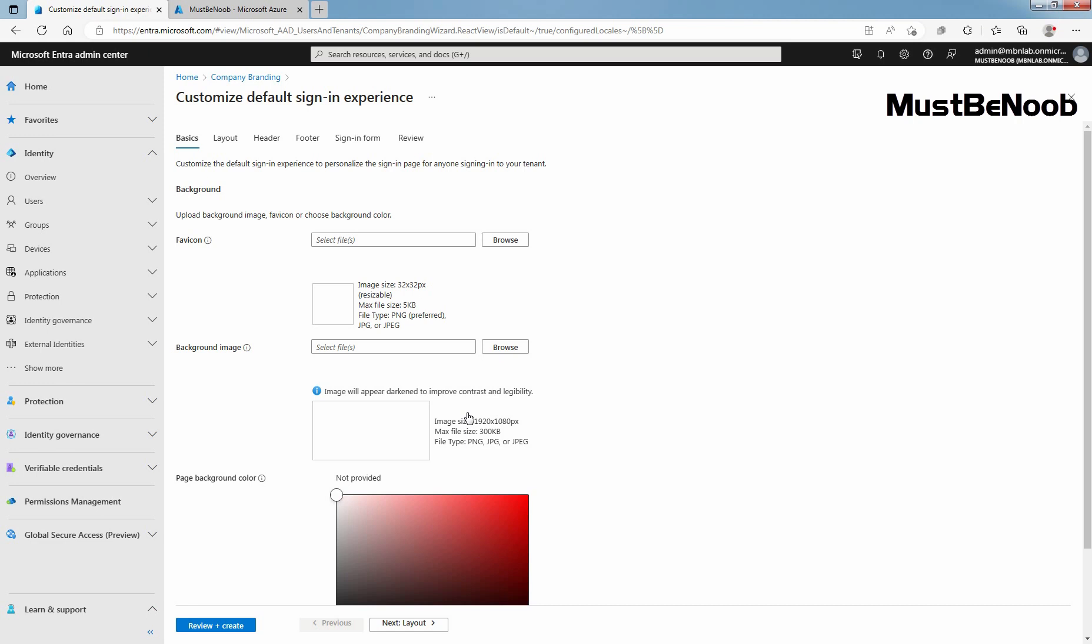At the end of each step, select the Review plus Create button to review what you have selected and submit your changes or click on the next button to move to the next section.